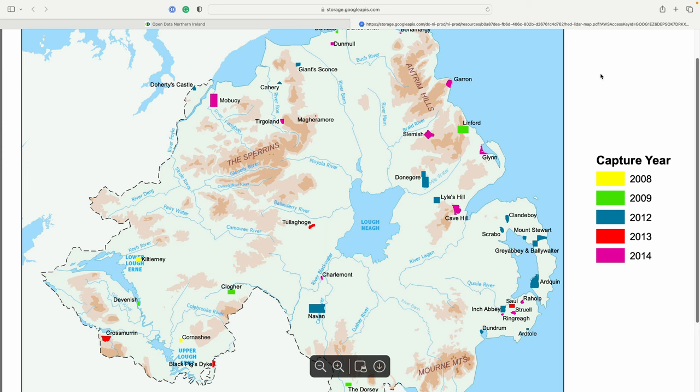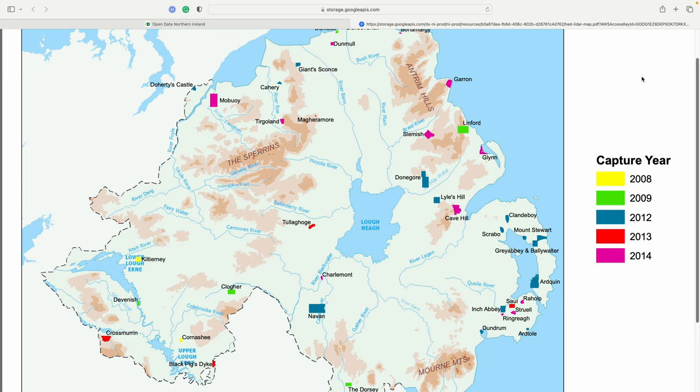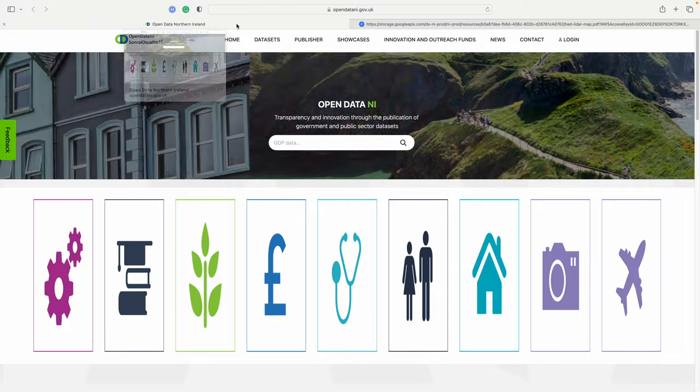There's a key available of what LiDAR data is available for Northern Ireland and this is all freely available through Open Data NI and it dates from 2008 to 2014. In this example we're going to go through importing and creating a raster layer for the Scrabble area LiDAR data and this was taken in 2012 and this will be important when we start searching for the data.